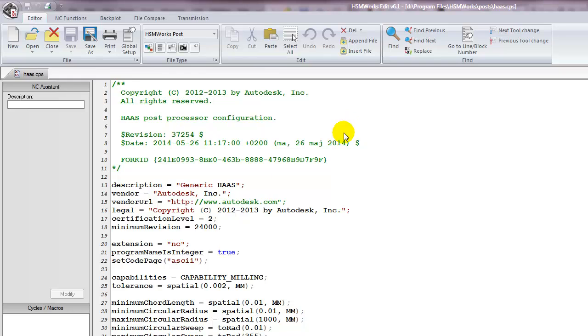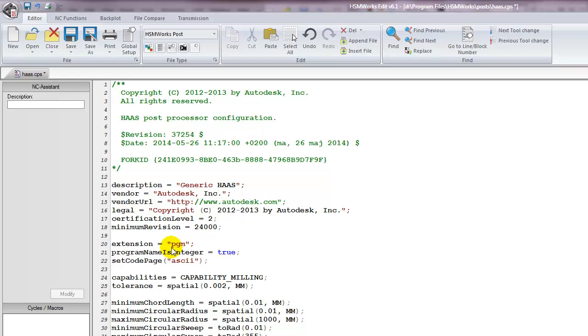Let's make a simple change to this post. The default extension for this post is .nc. If I wanted to make my extension .pgm, I would just change the text between the parentheses in the extension parameter. Then save your file.